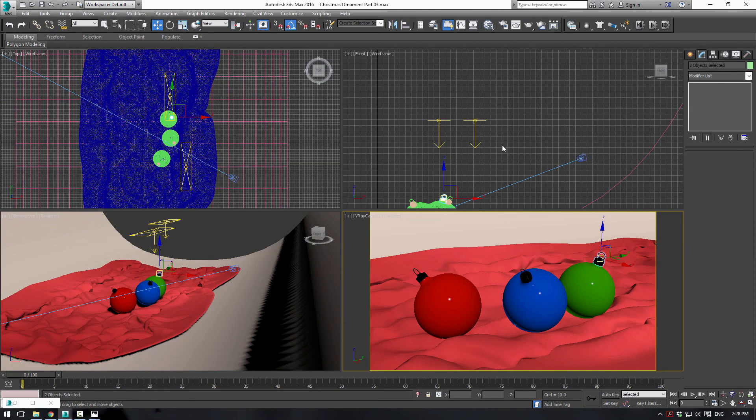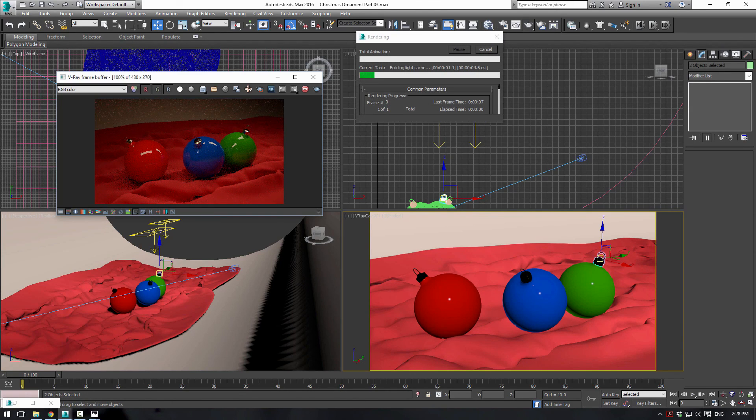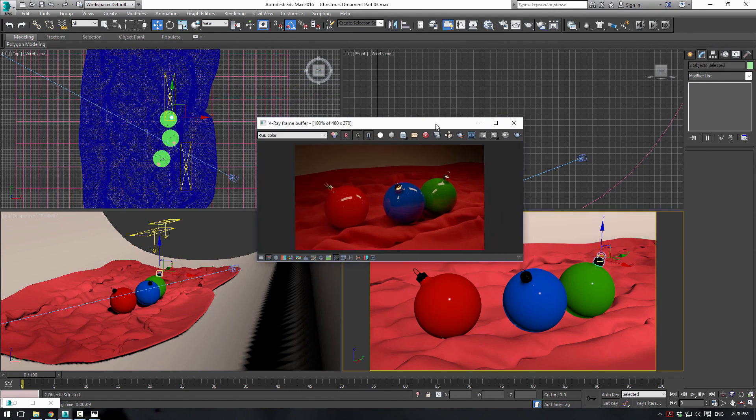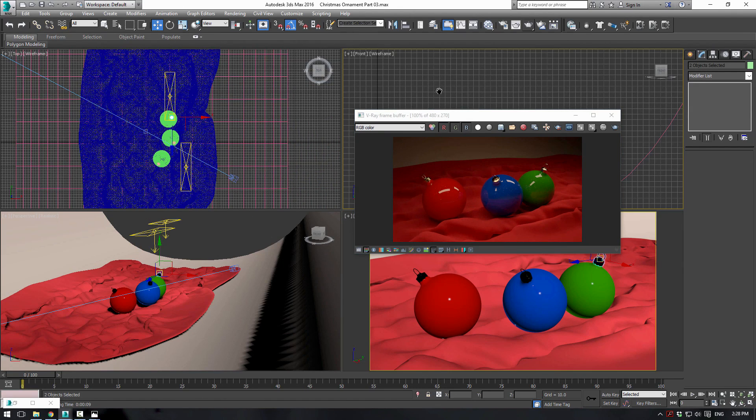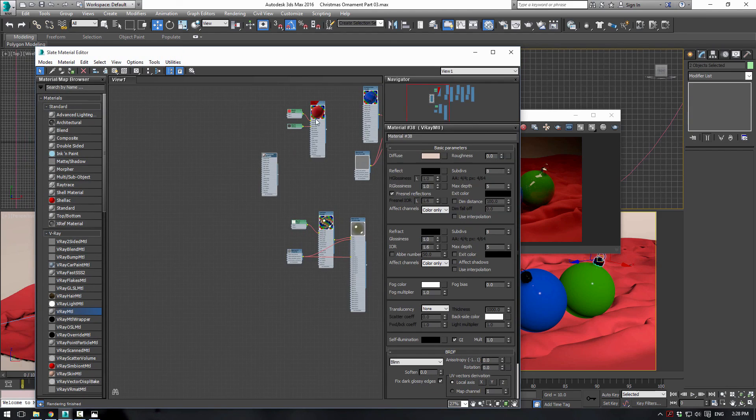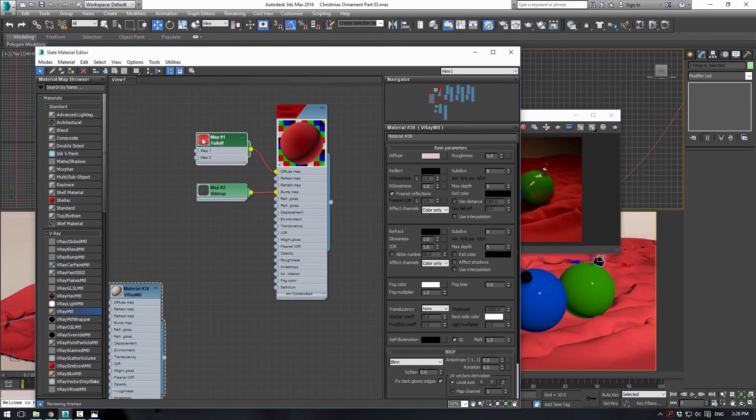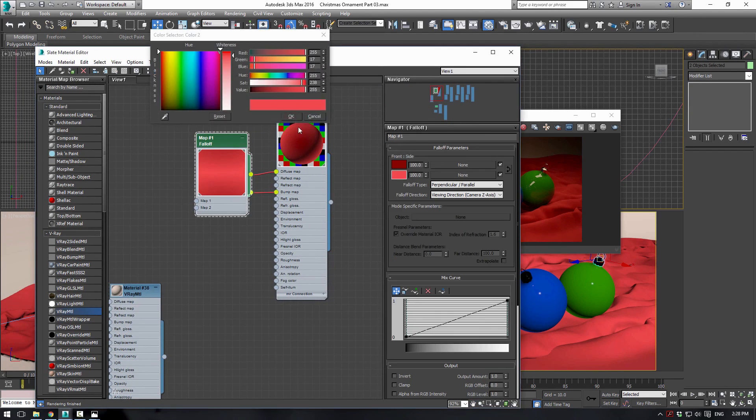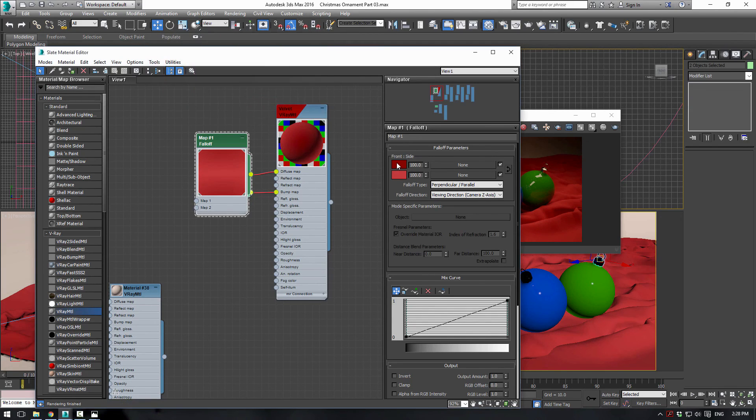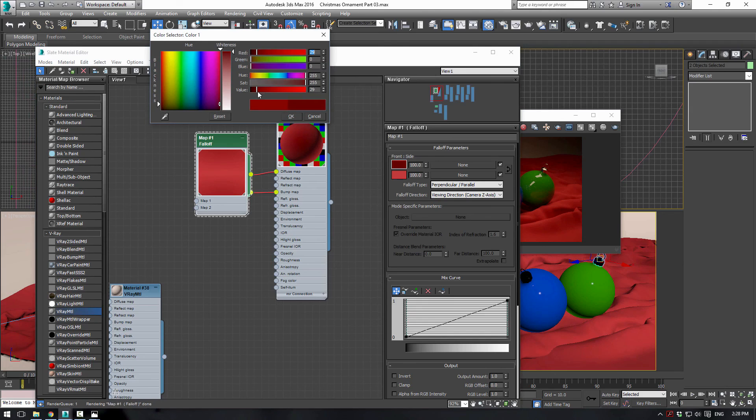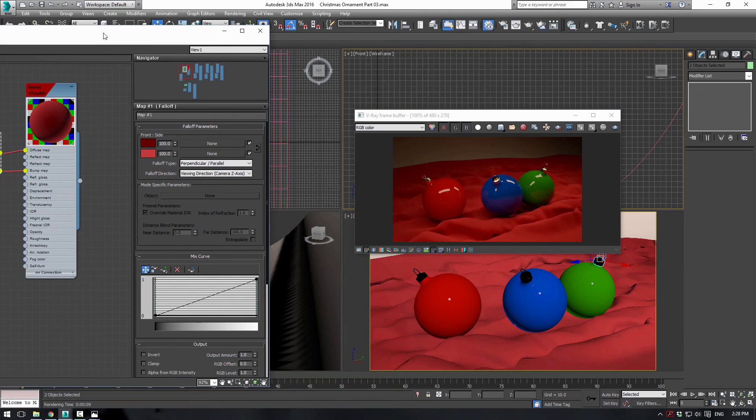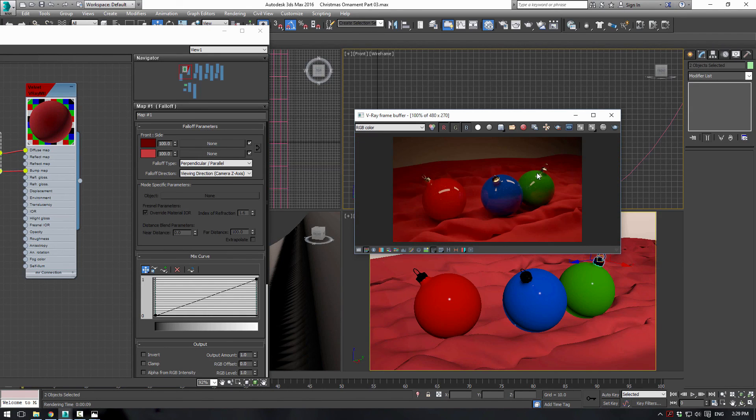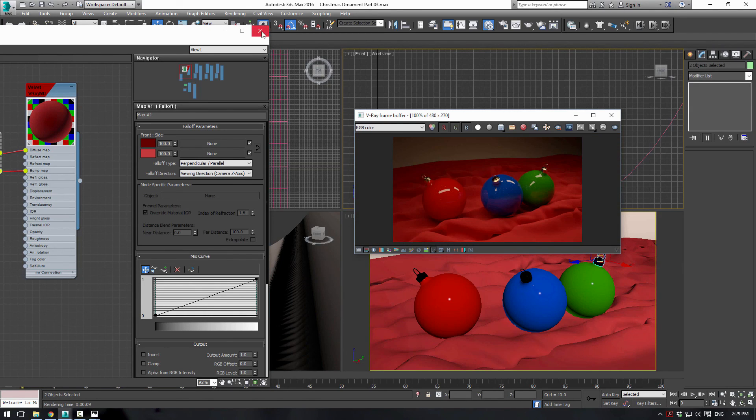So let's give it a quick test render here and see what it looks like. Alright, so here we are. So it looks like we might need to adjust our materials just a little bit. So press M and your material editor will pop up. Let's go to the falloff map here. And make it a little bit darker here. And make this a little bit darker too. Just darken up the velvet a little bit. The gold material actually looks really good. So that is perfect.